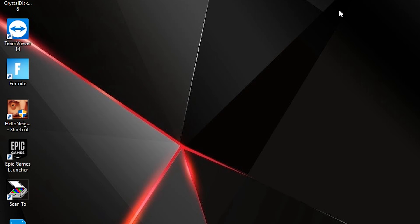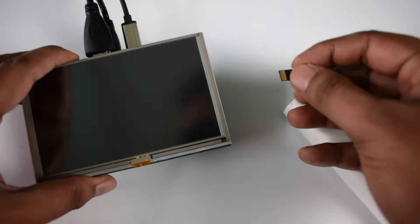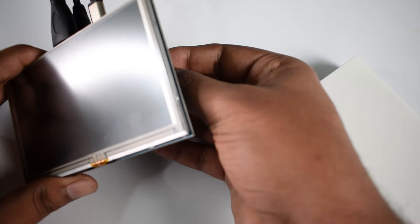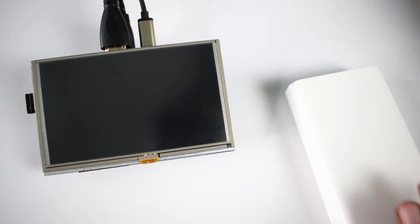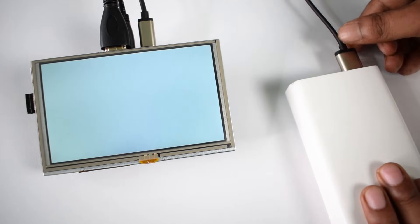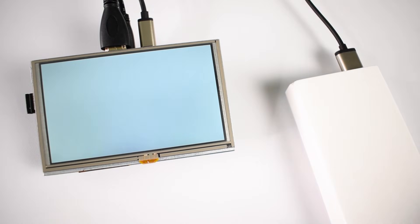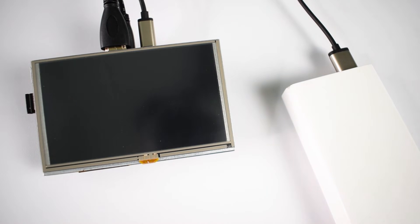Now plug back the micro SD card to the board, then power up your Raspberry Pi 4. Now boom, your LCD is now working!